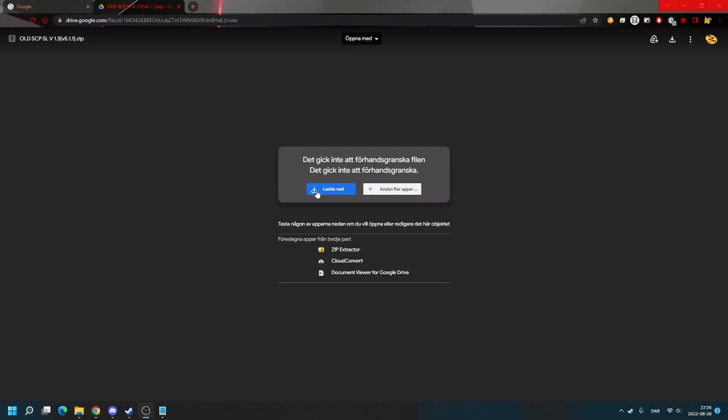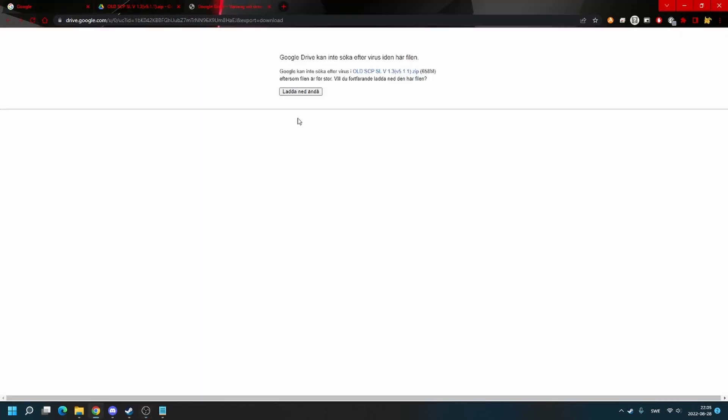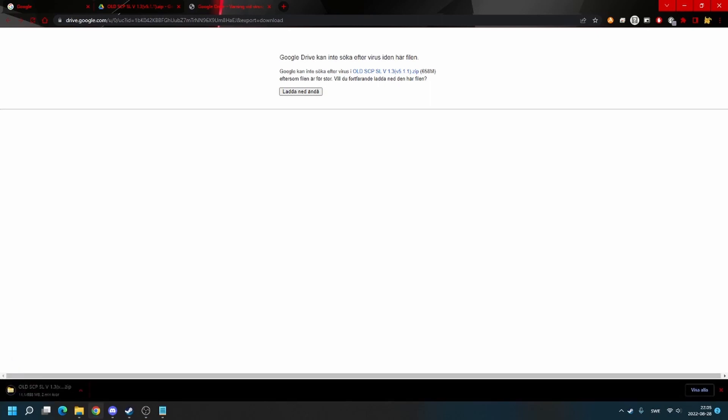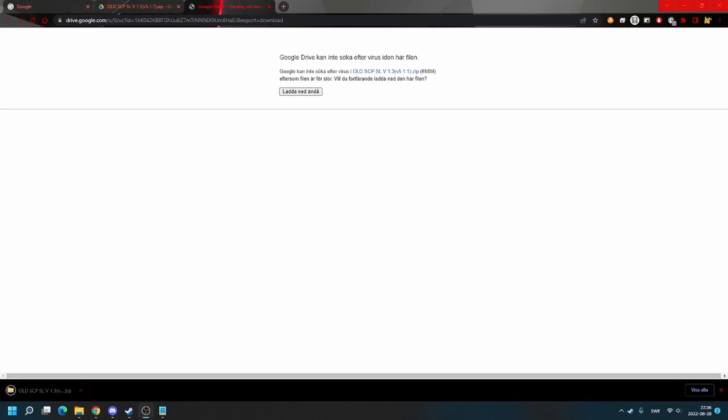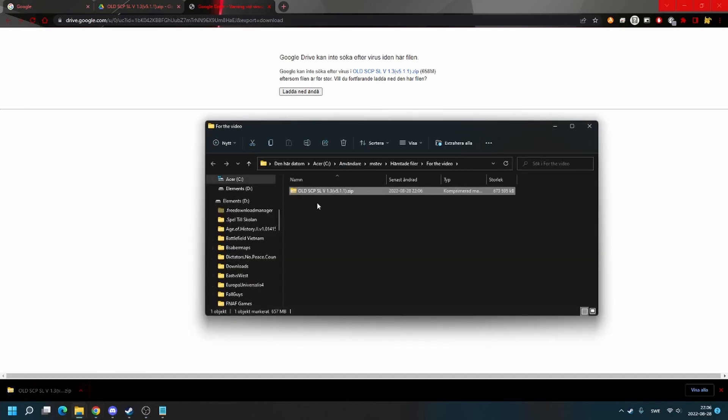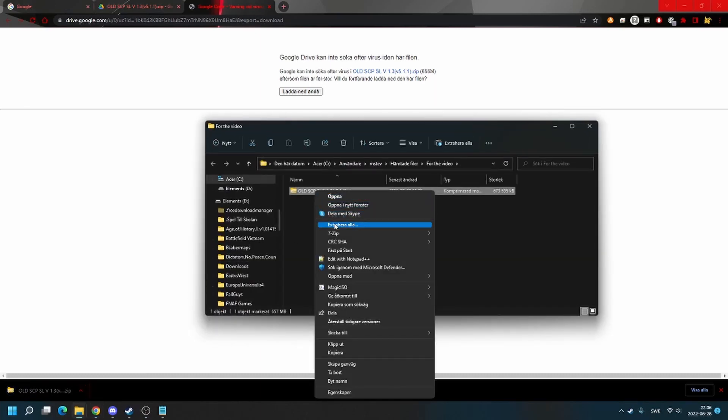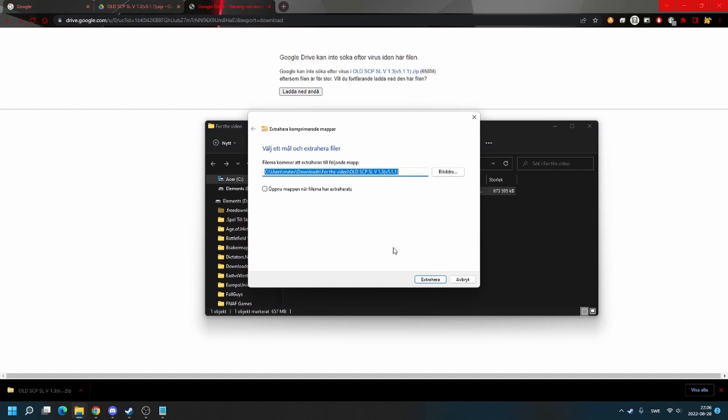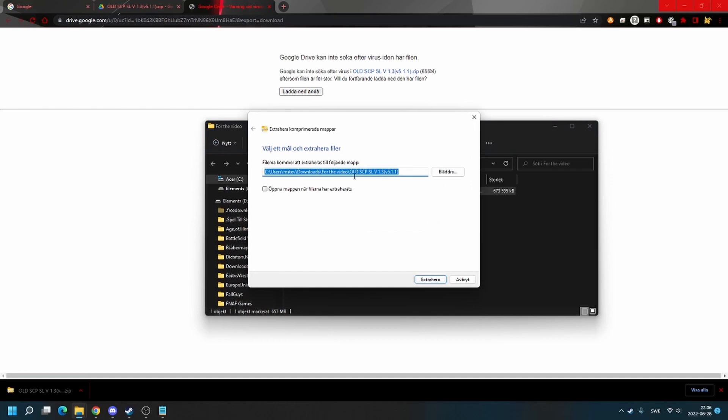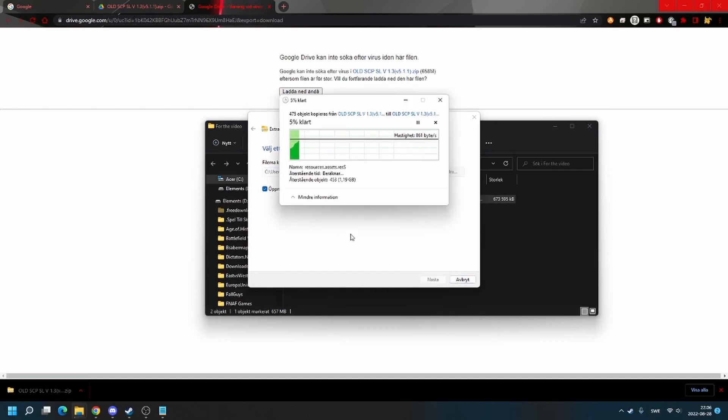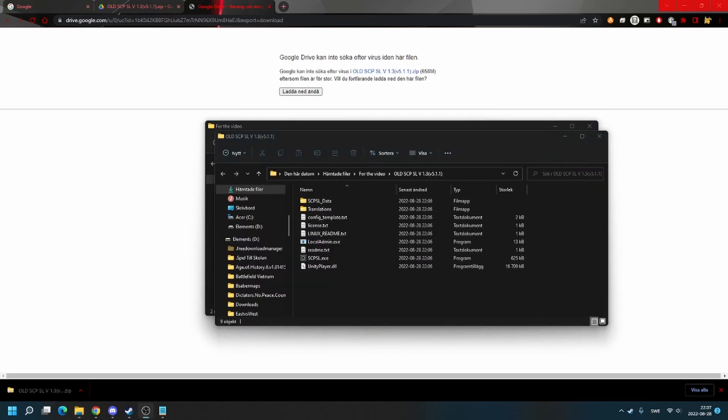Now you need to download the version. When the download is complete, you need to show the file in the folder and extract it. When you have extracted it, it should look like this.